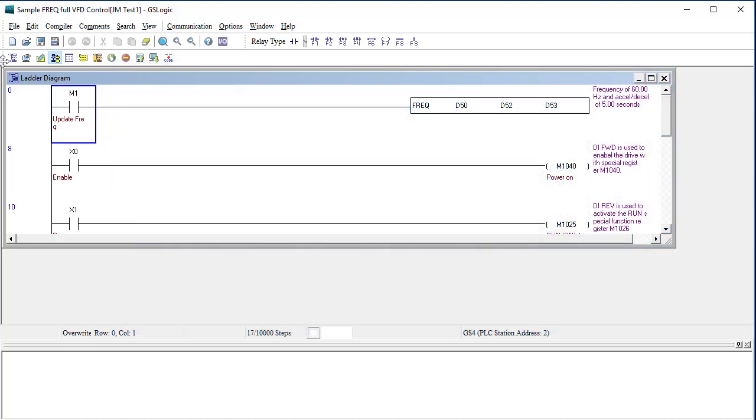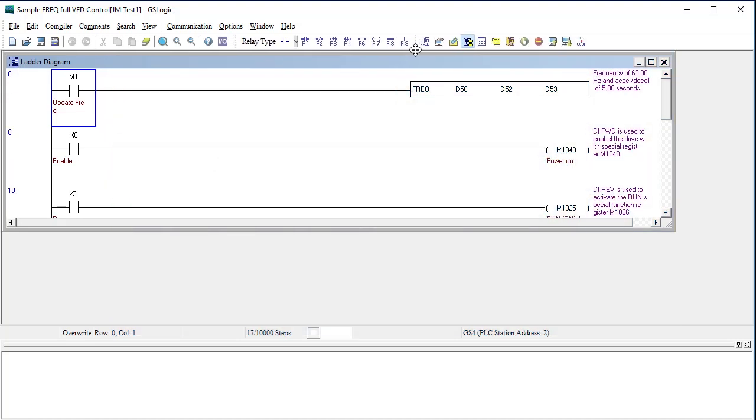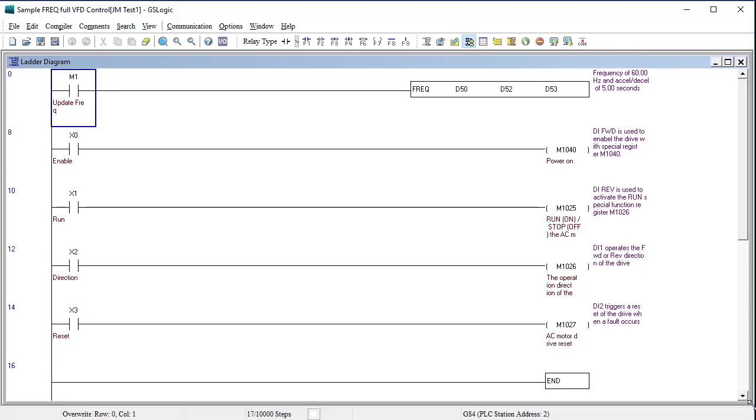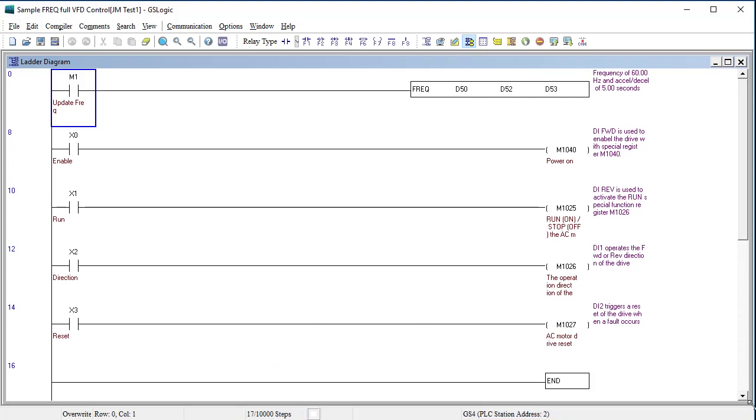I'm going to move these menu buttons to make more room on the screen and move things around a bit so we can see the ladder code better. All of the example code is written using a GS4 drive which has 10,000 memory steps. The GS20 only has 2,000 memory steps so this code won't load onto a GS20.